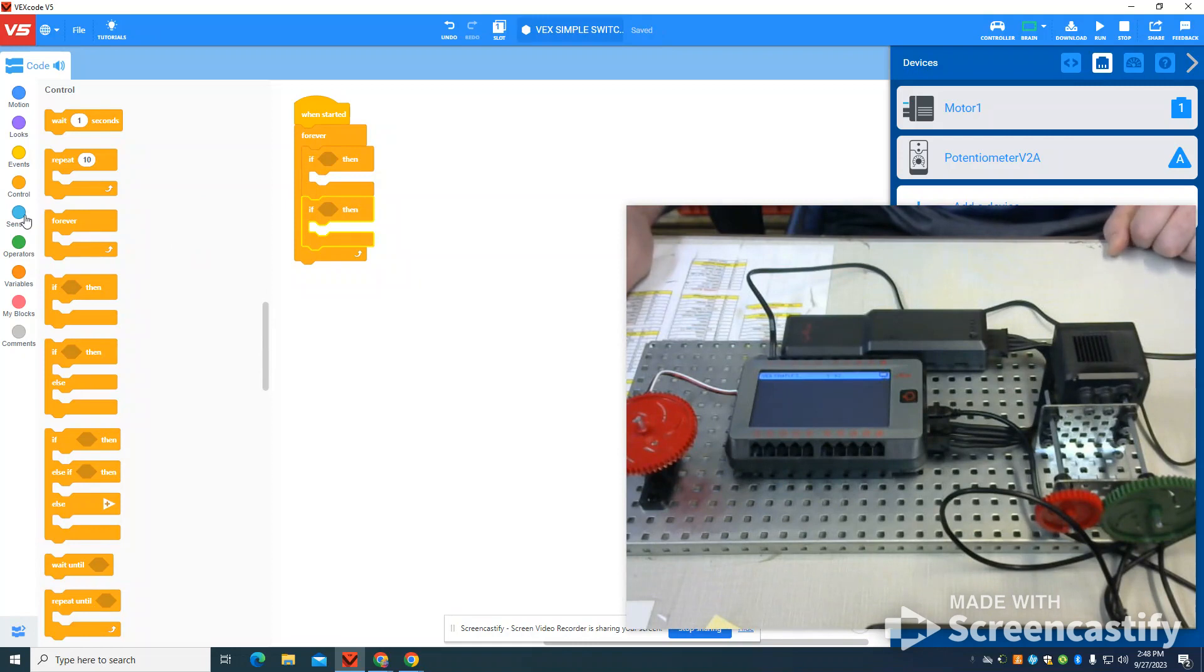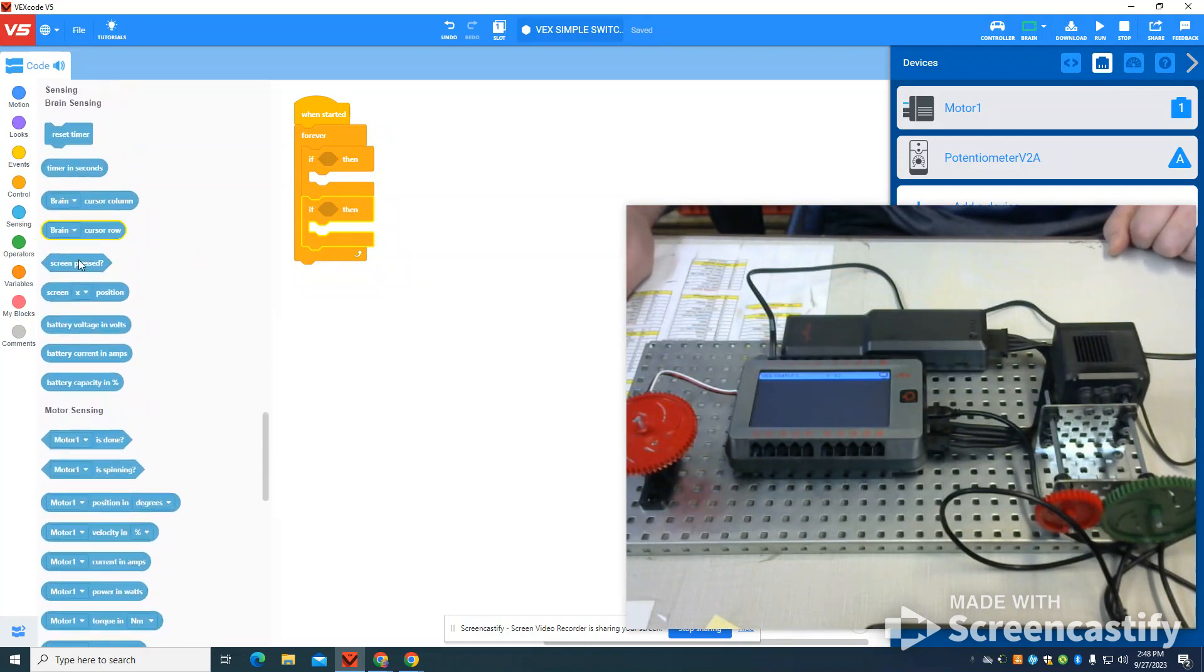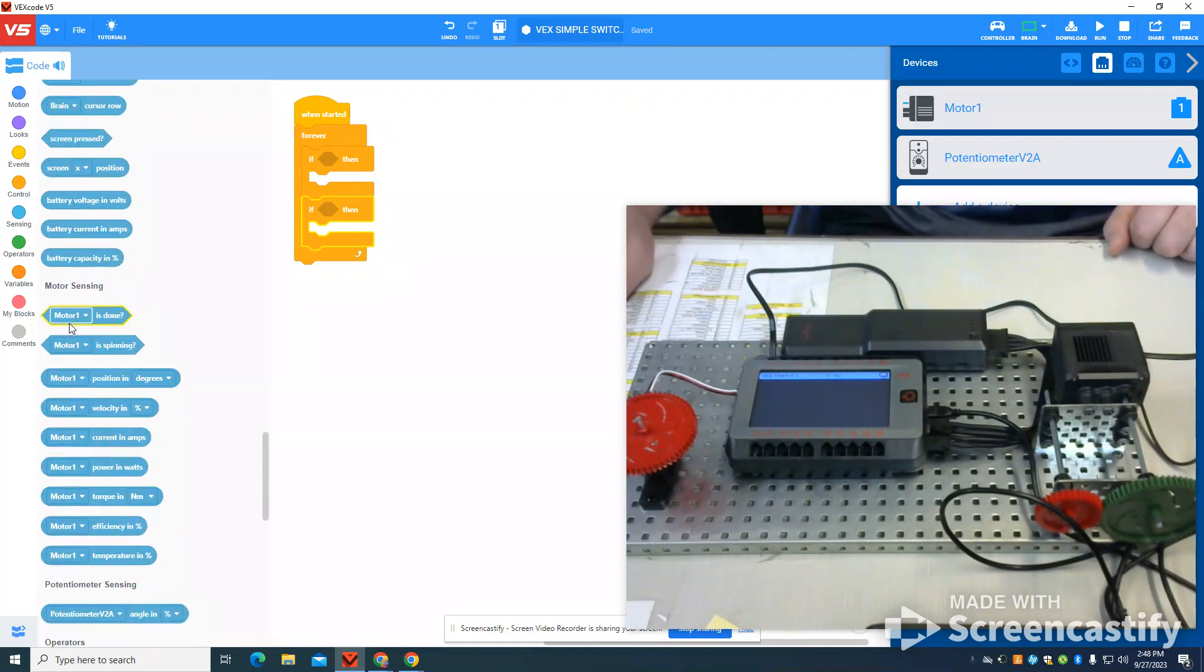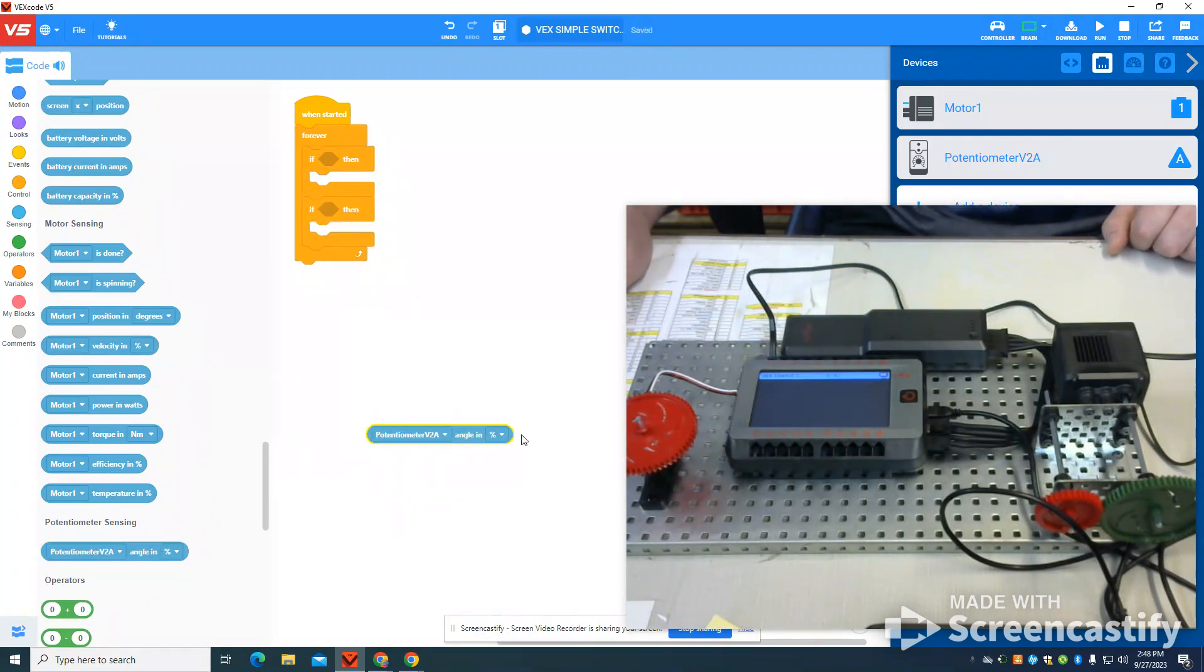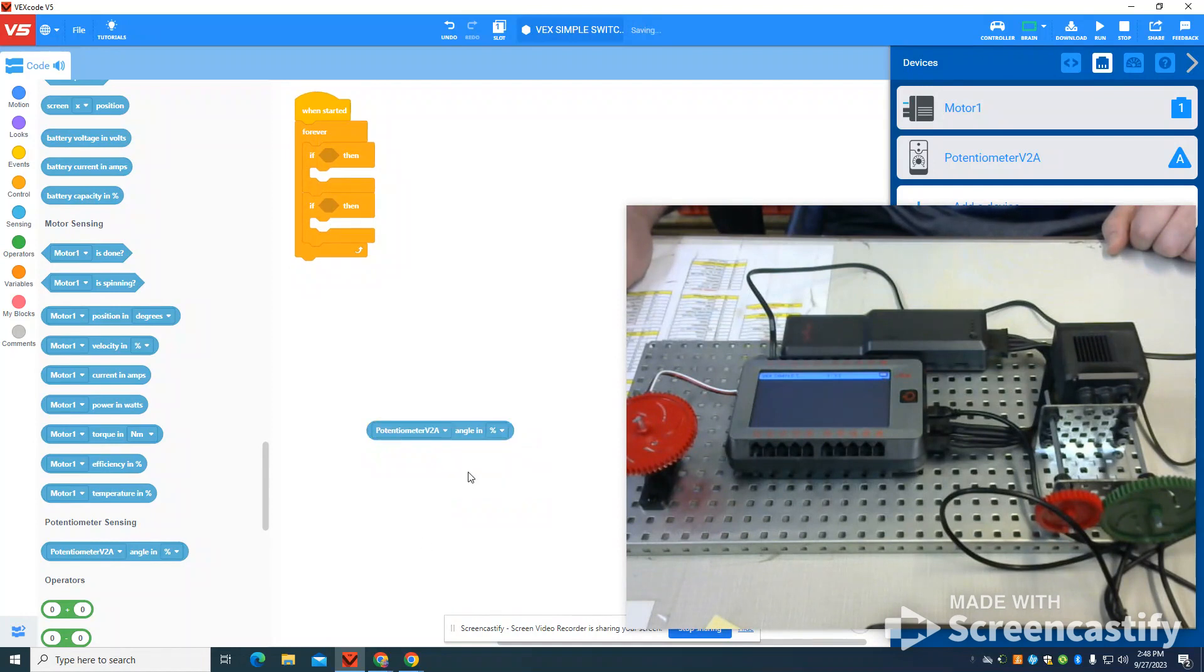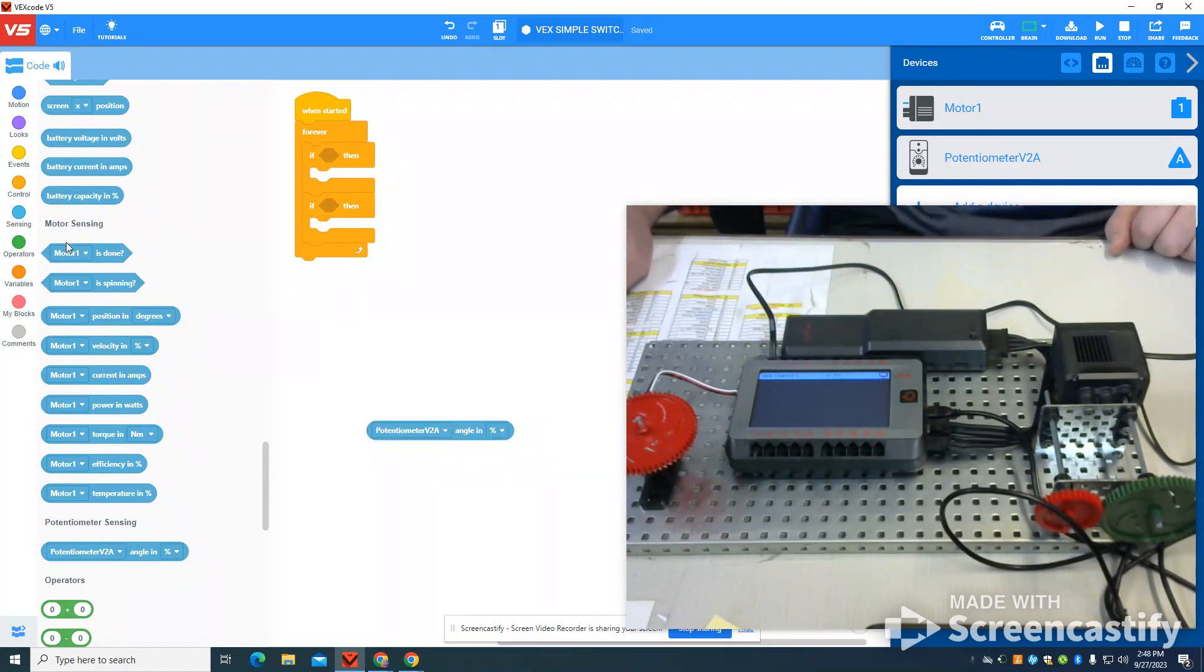Basically what I'm going to do, if you look at the potentiometer sensing, what's really nice on this new potentiometer, they do angle in percent for this, or they do degrees. And I found the angle in percent works a lot nicer with this setup.